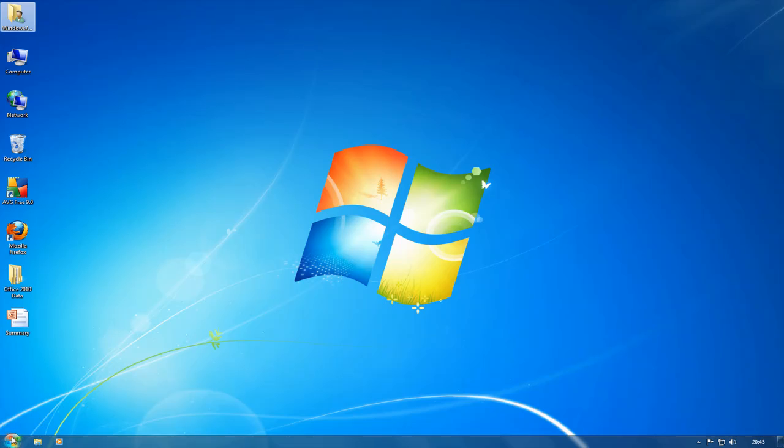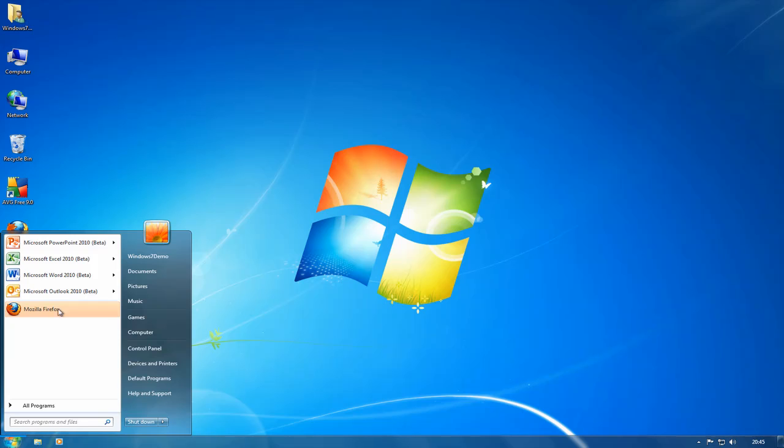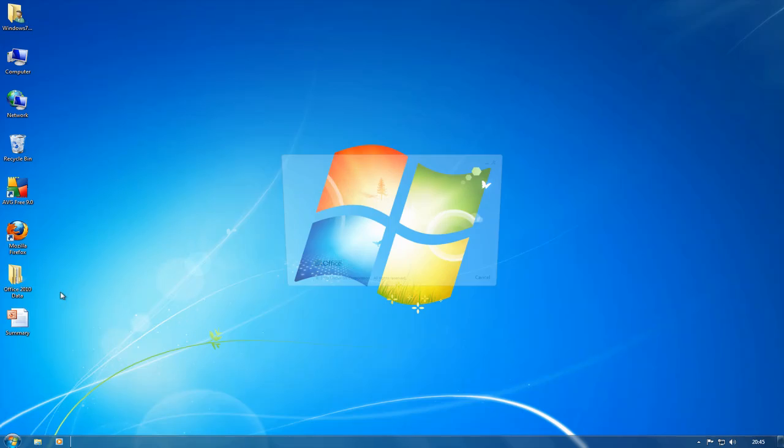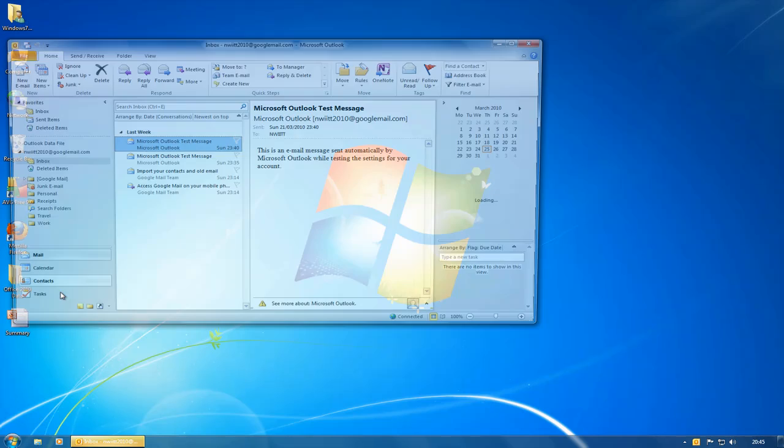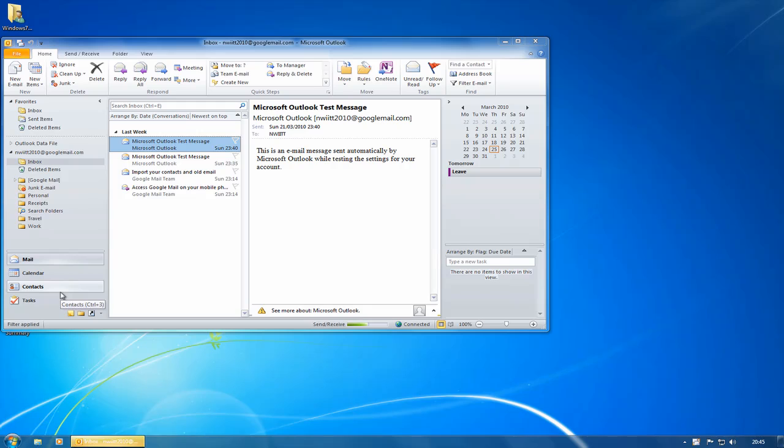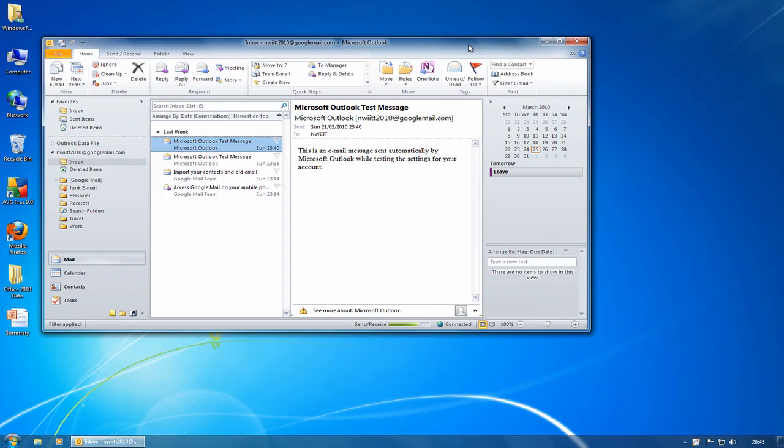Outlook's got a few new features as well. What you'll find with Outlook is that the ribbon is now standard across all parts of it, because in 2007 you only had the ribbon when you went into a new mail message or read a mail message.